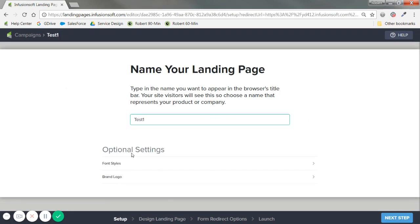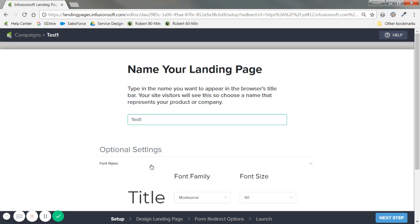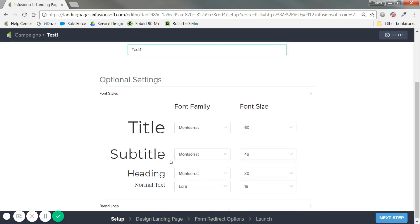Just some optional settings. You don't have to do this right off the bat. But if you're pretty aware of your branding already in terms of formal schemes. I would definitely click into this just to make it easier for the next step. But font styles.